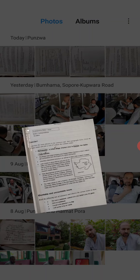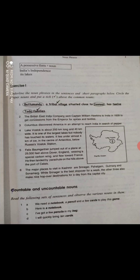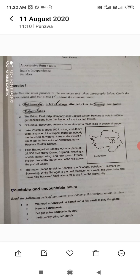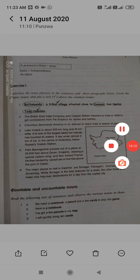Tomorrow we will do the next part of this lesson on pronouns. We will also look at possessive nouns — noun plus apostrophe-s — like 'India's independence', 'its lakes.' So tomorrow we will practice this. Till then, Allah Hafiz.